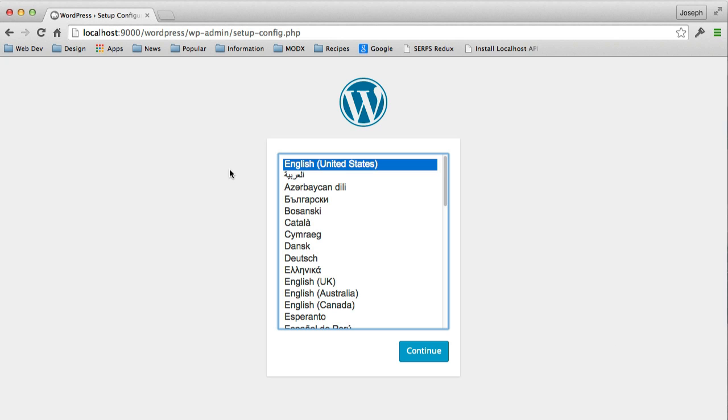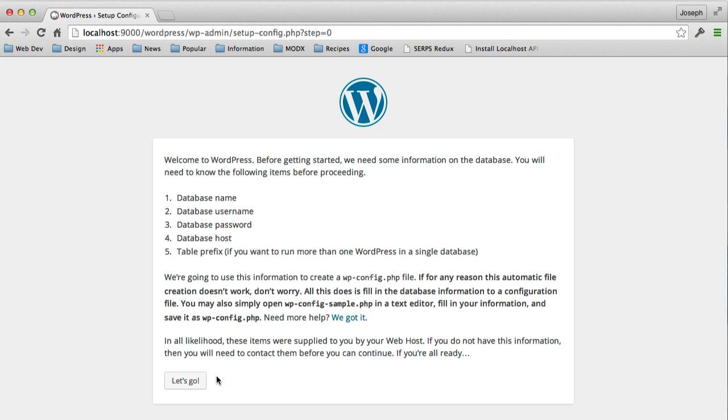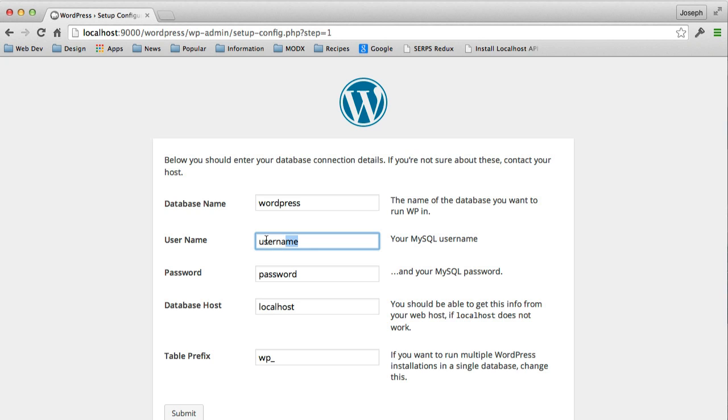Or if you want to, you can go directly to the wp-admin, and then set up dash config.php file to get everything started. I'll click Continue. I'll say Let's Go. The database name is WordPress, so we'll keep that. For the username and password, by default, MAMP comes with a username and password of root and root.